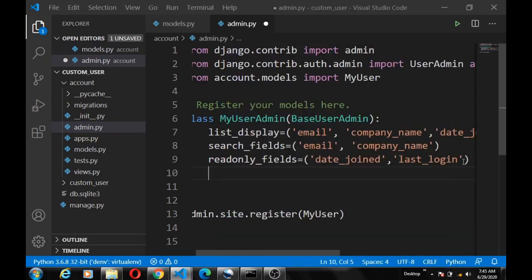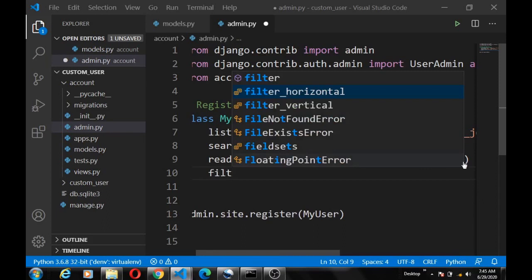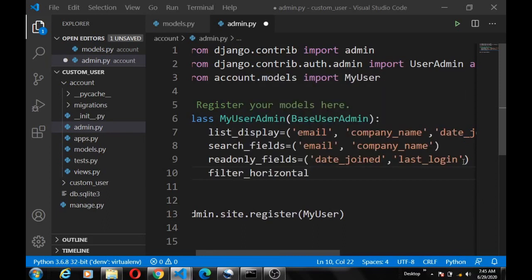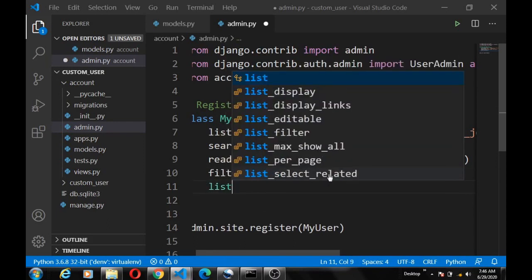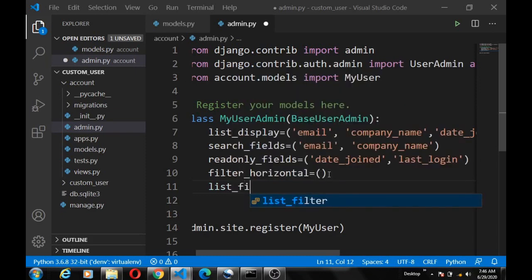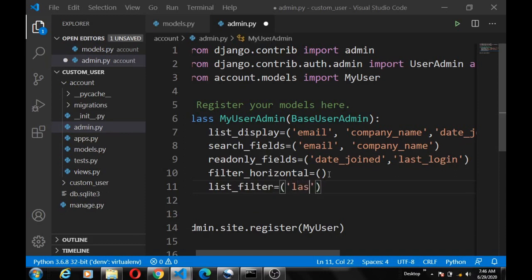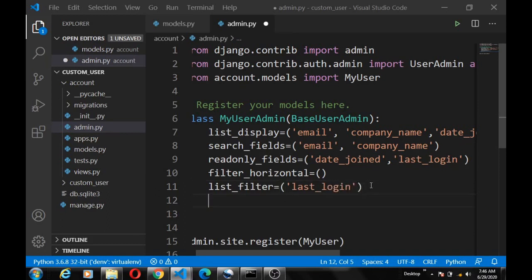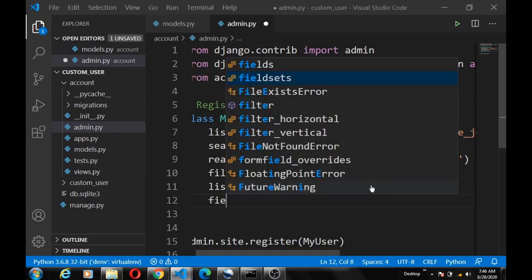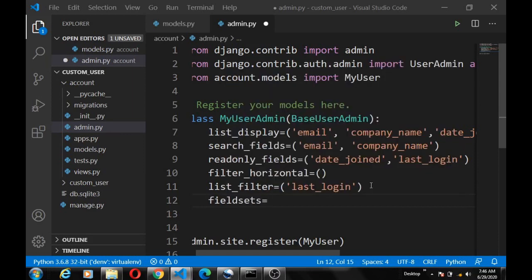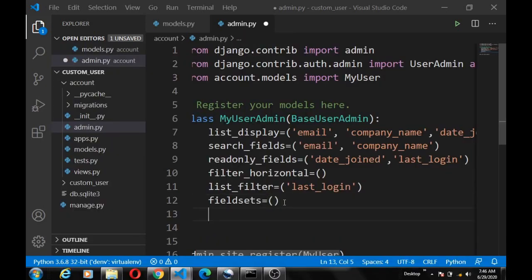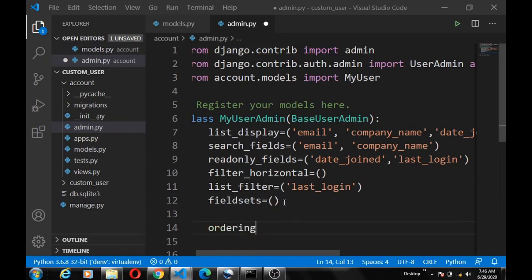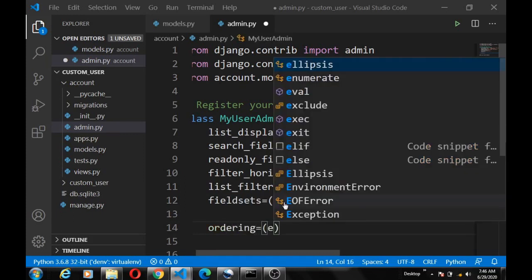That's that, and also we have the filter_horizontal or result, I'll set it on empty tuple. And then we have the list_filter, this we set to last_login. Then we can set the fieldsets, for now let's just make it empty. Let's see, then let's set the ordering. Want it to start with the email.